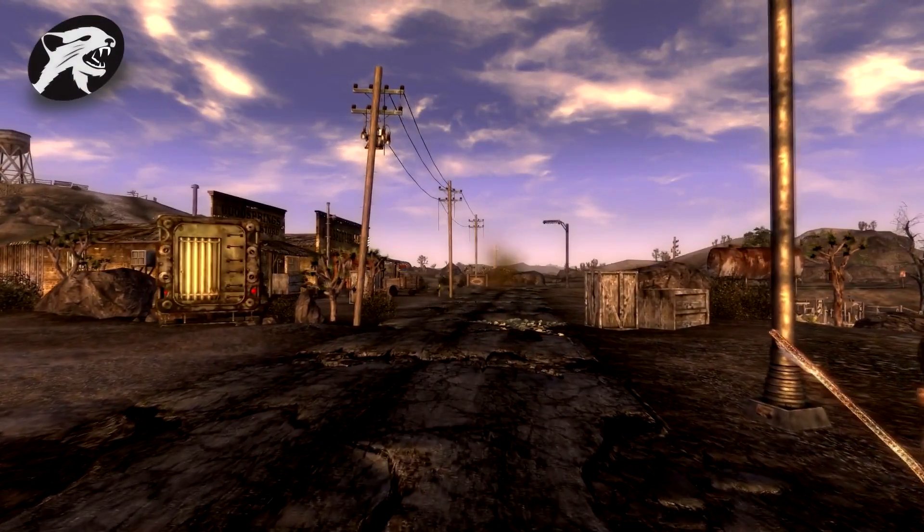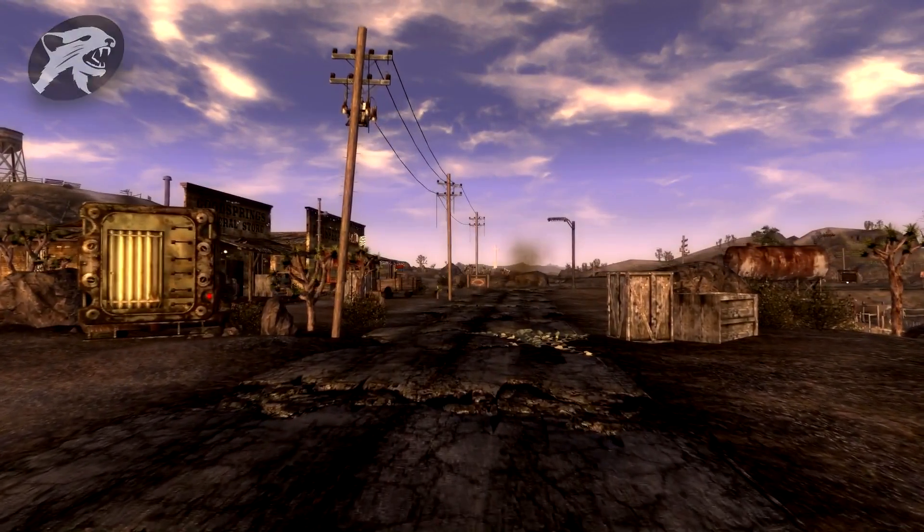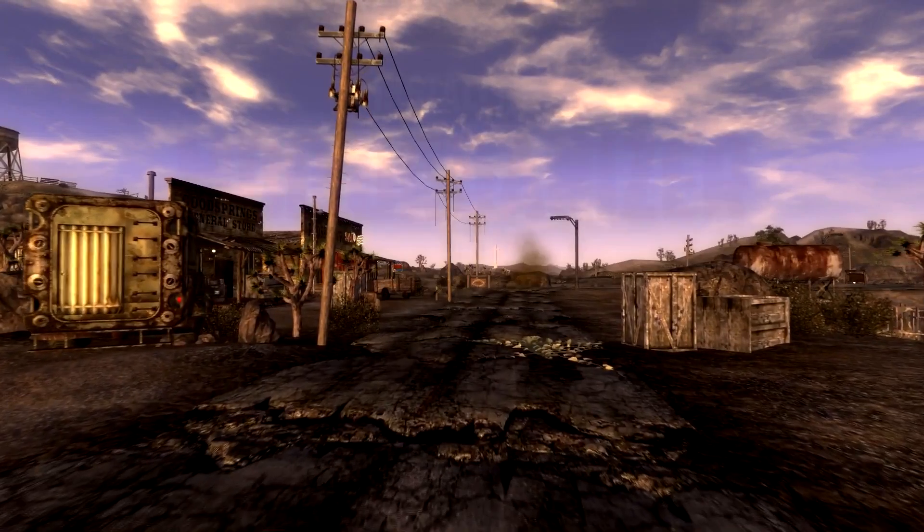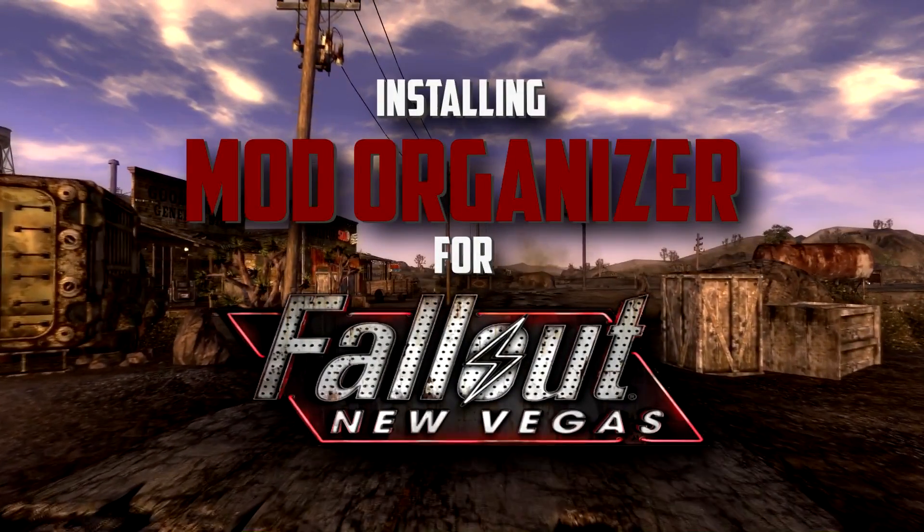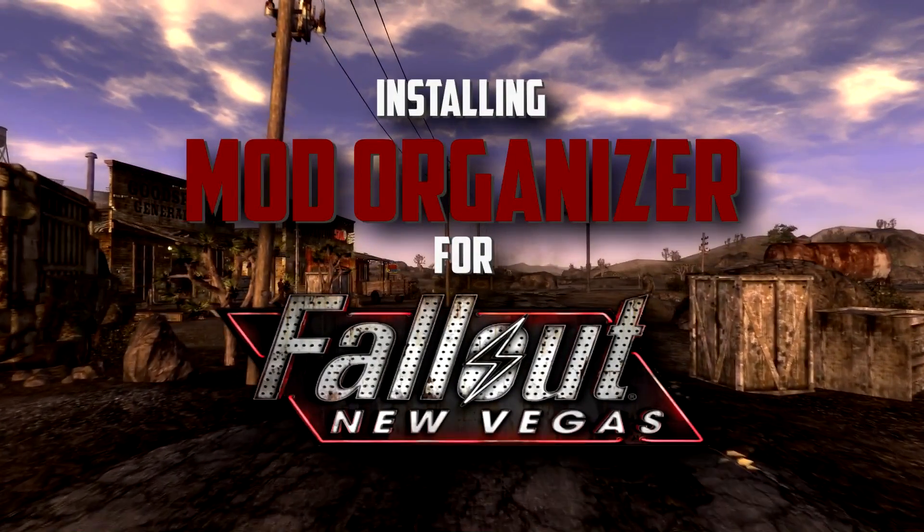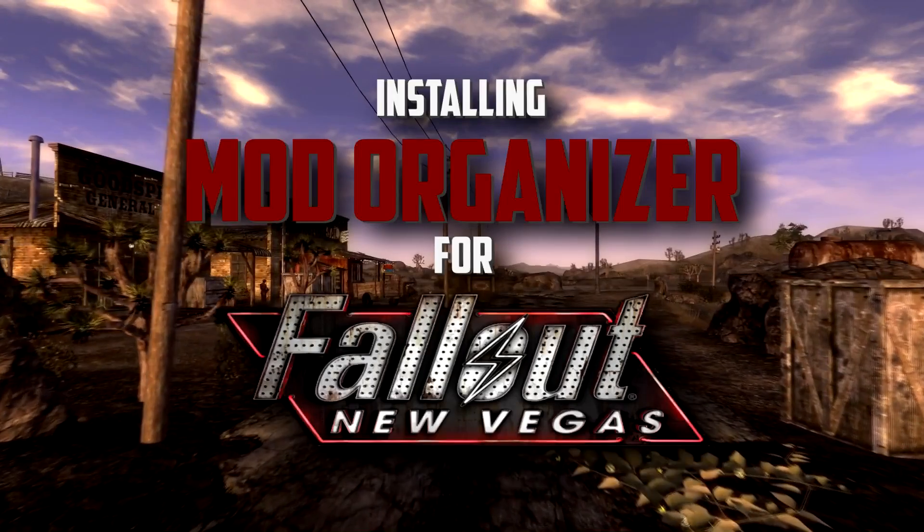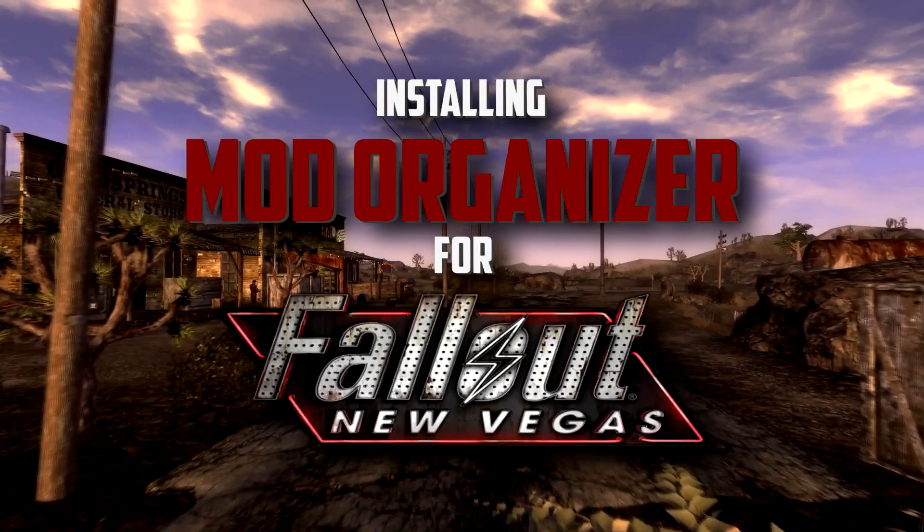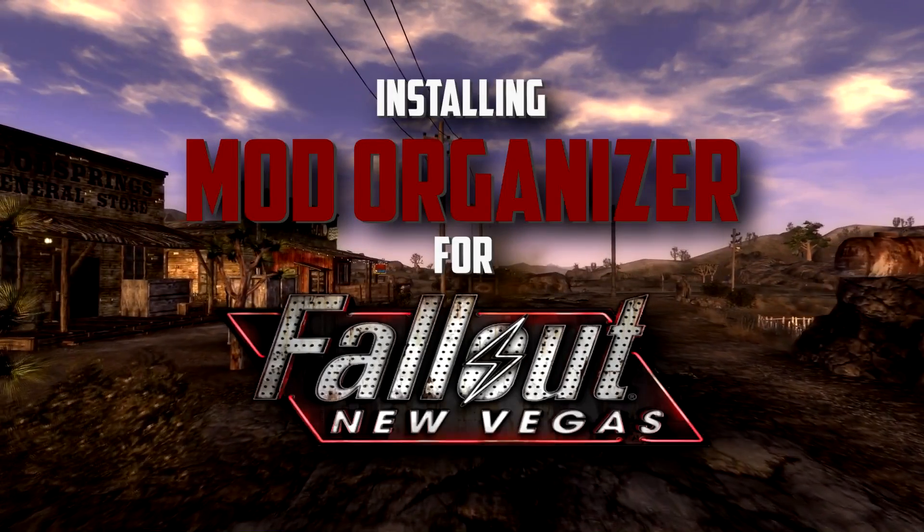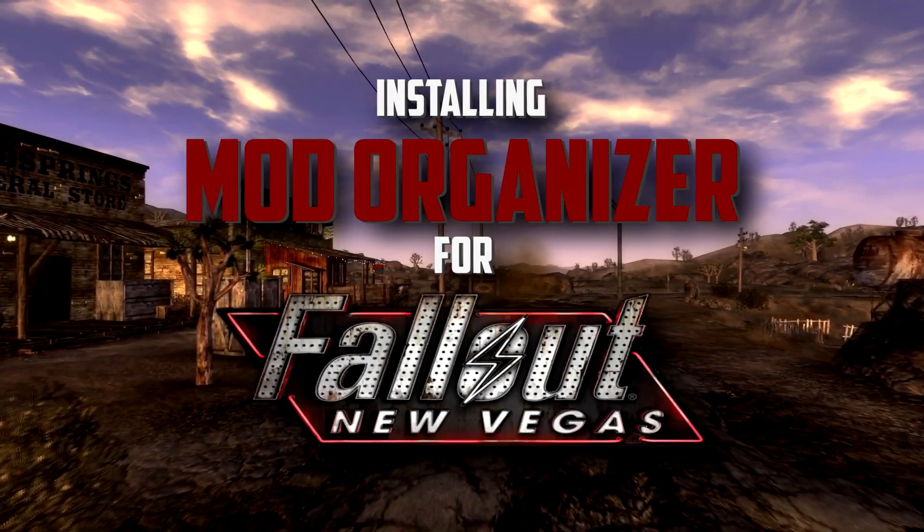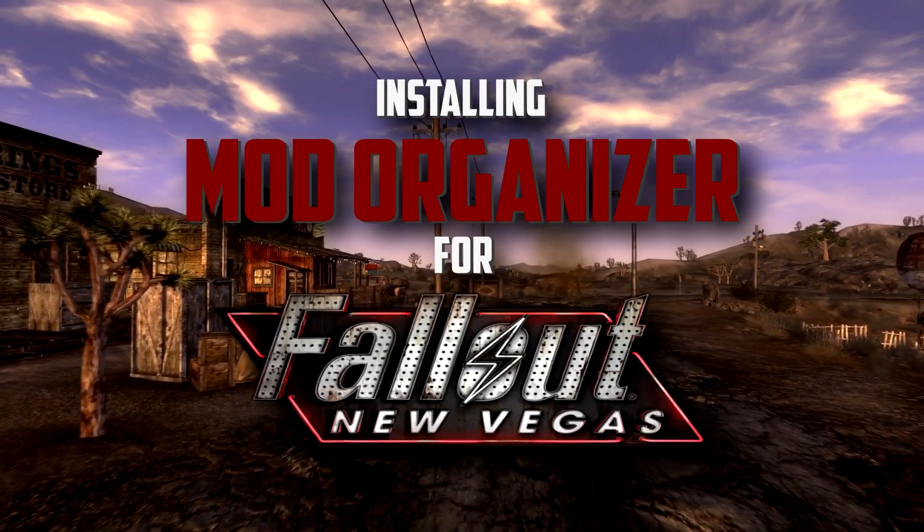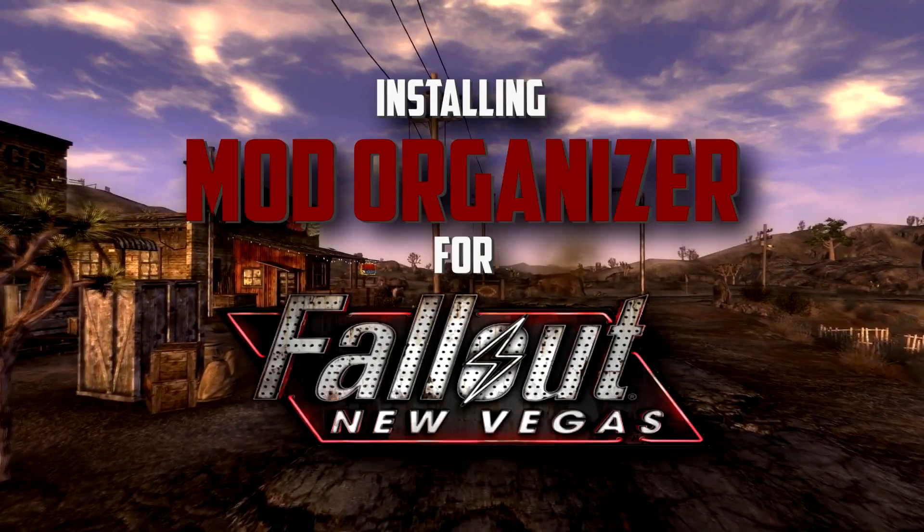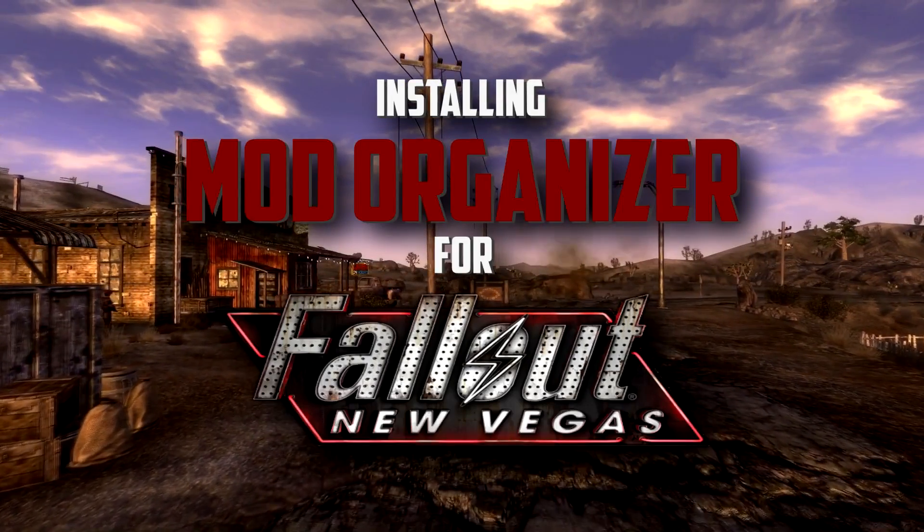Hi guys, it's Cal from Nerdy Weasel and welcome to the first video of my series on how to use Mod Organizer for Fallout New Vegas.